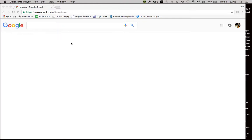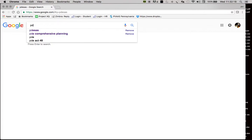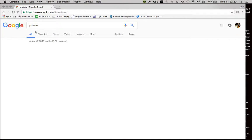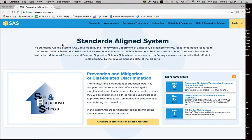To begin, if you've never been on the SAS website, you can type in the address bar: PDE SAS dot org. Or you could just type in the search bar 'PDE SAS' and the website link will come up. Click on it and it'll direct you to the SAS portal.